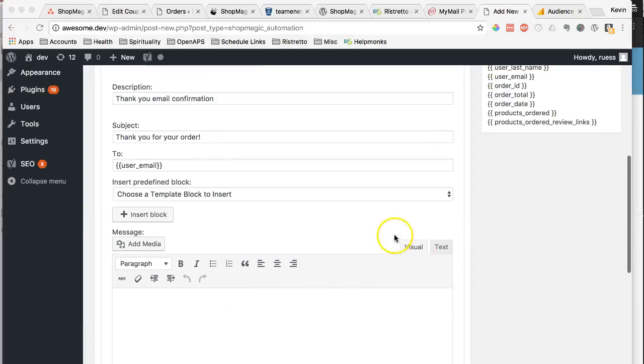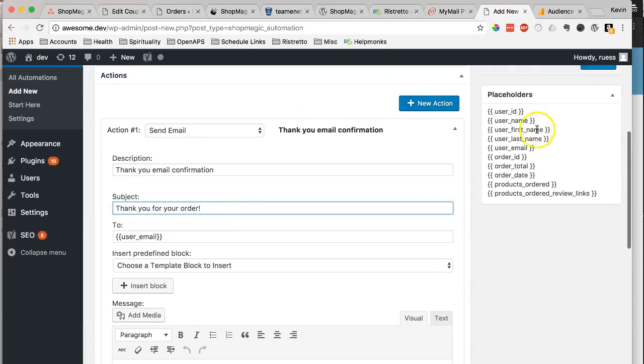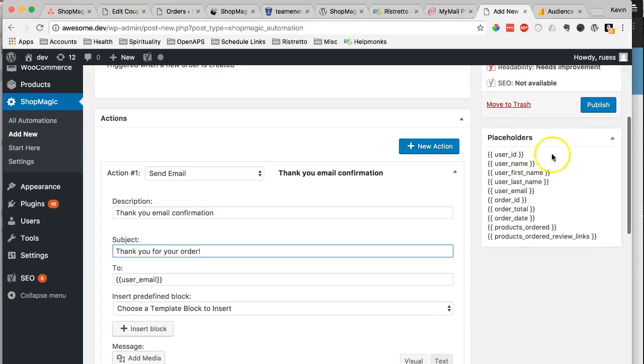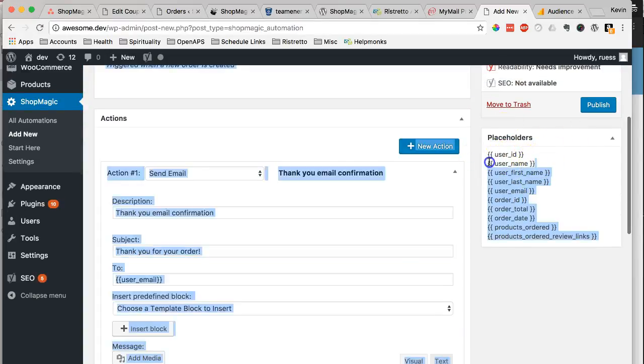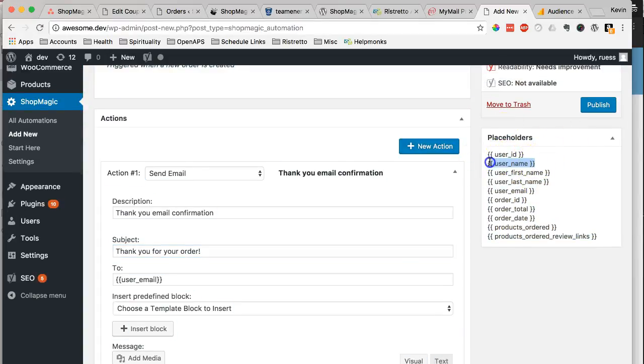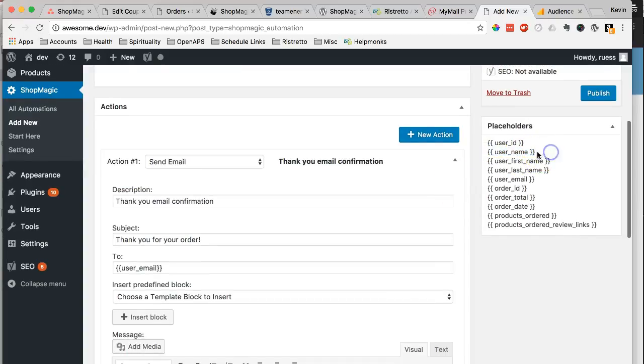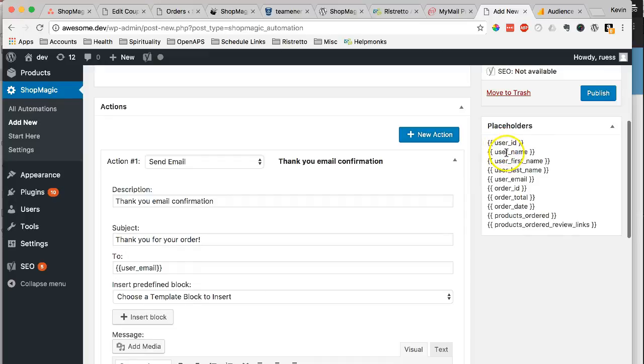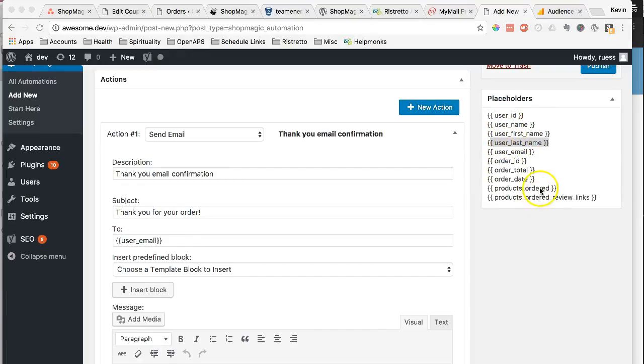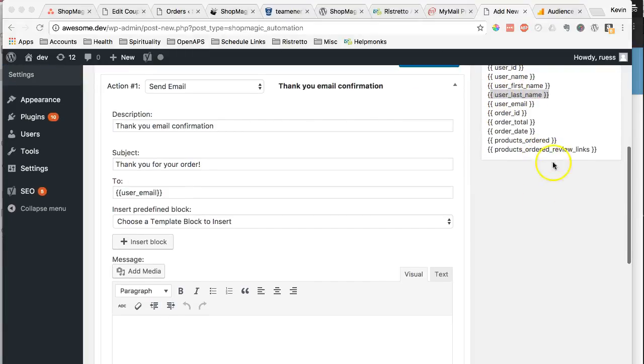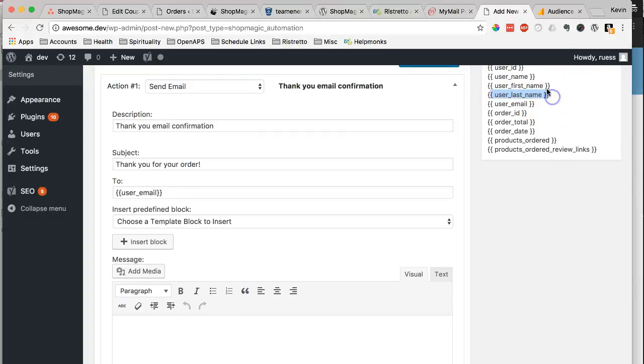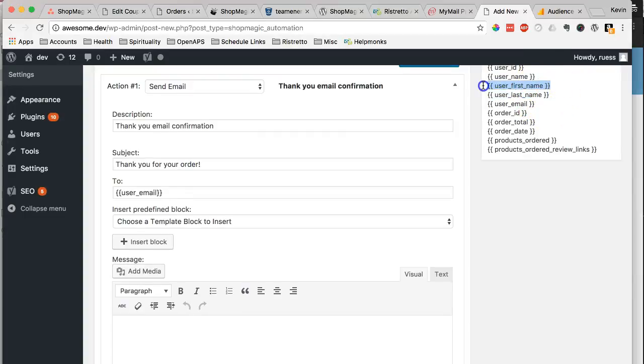And before we start customizing the email, I just want to introduce you to placeholders. These are little codes you can use that will be replaced by the information of your customer and their order. So user, you can interpret as the customer. It's the customer name, customer first name. And so we're going to take, in this case, let's just take their first name.